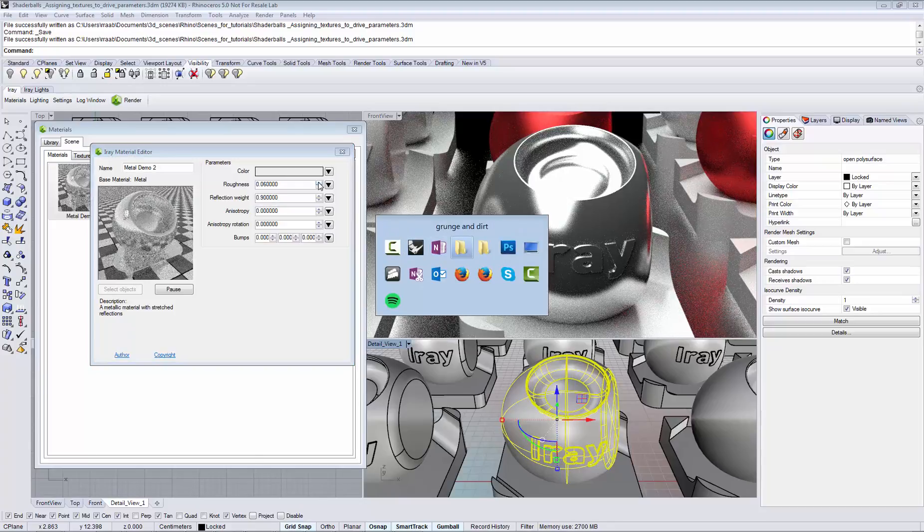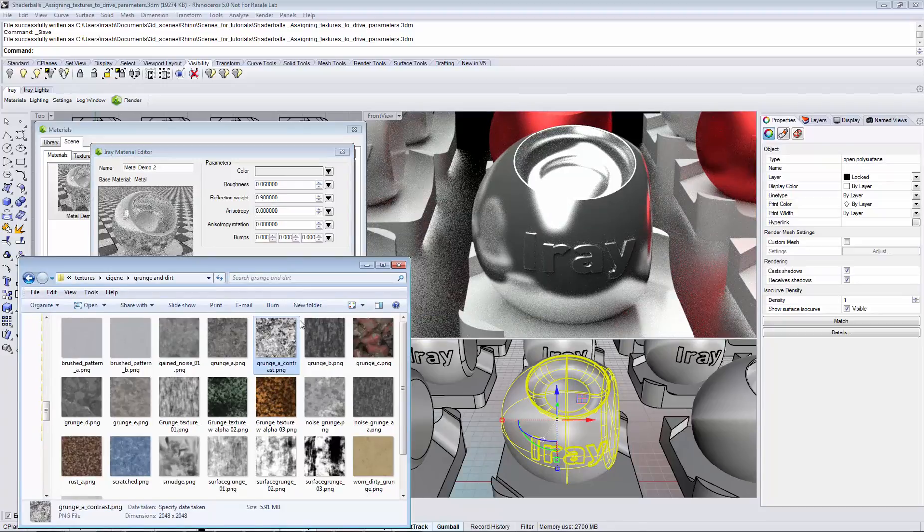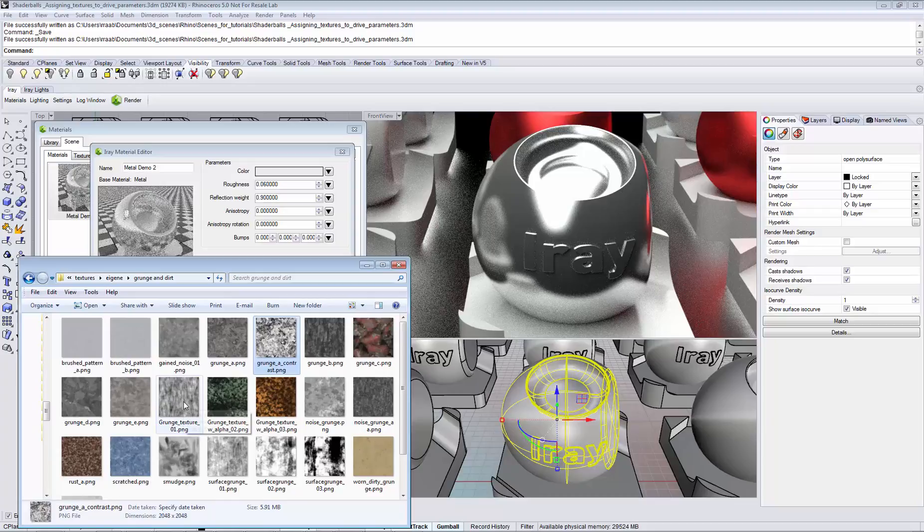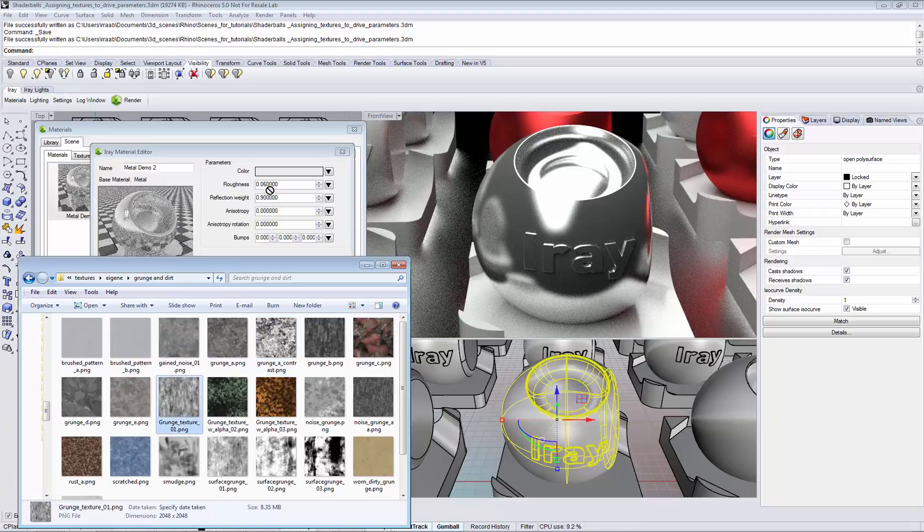The easiest way to drive a parameter is to simply drag and drop a texture from the Windows Explorer onto the parameter that you would like to drive.